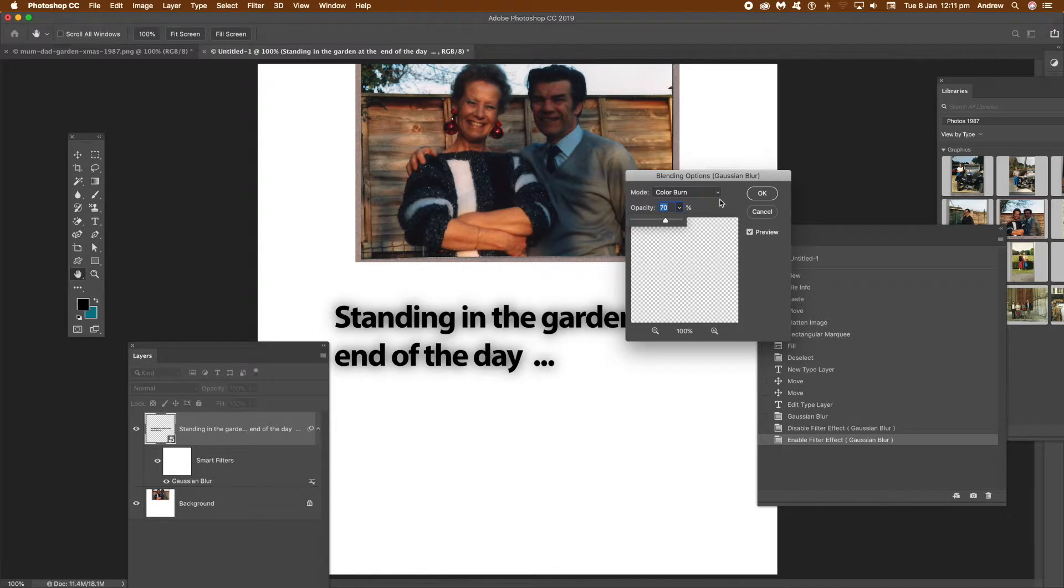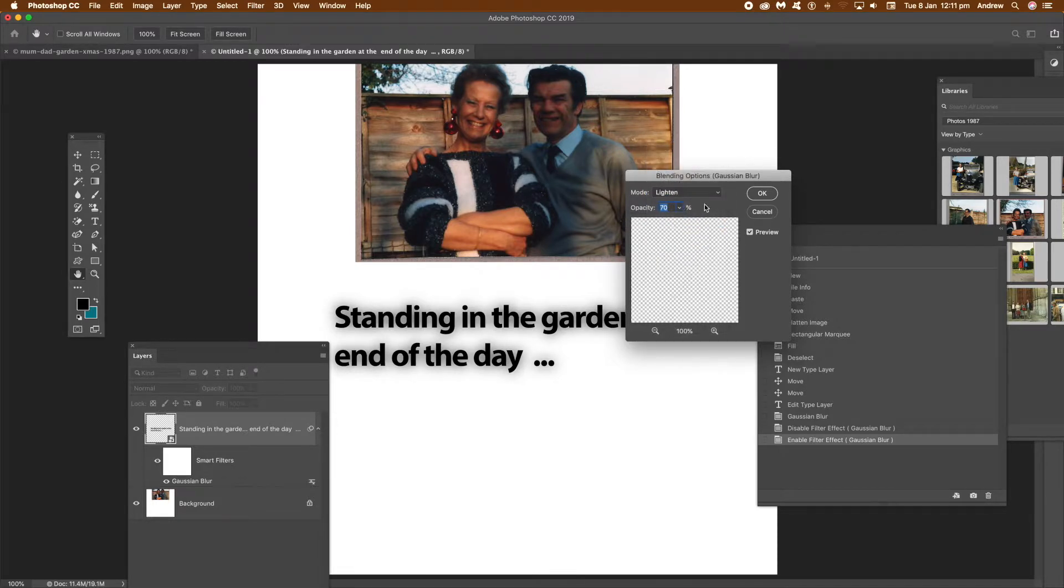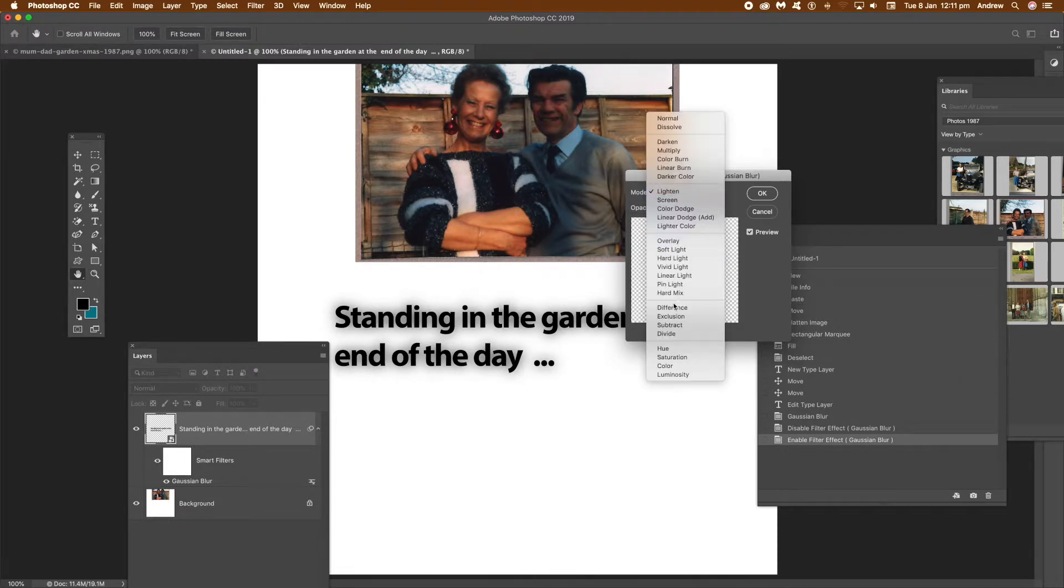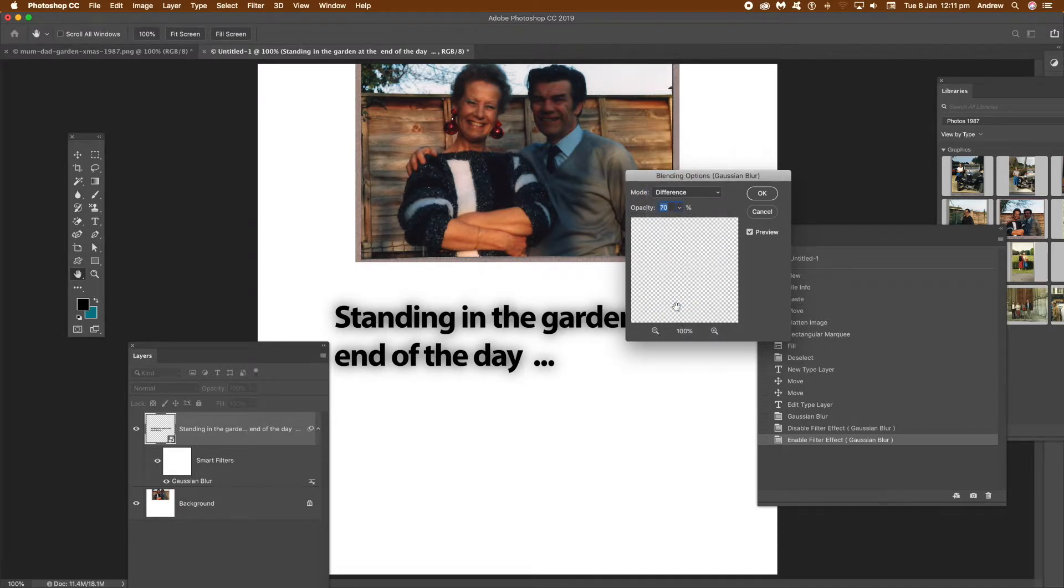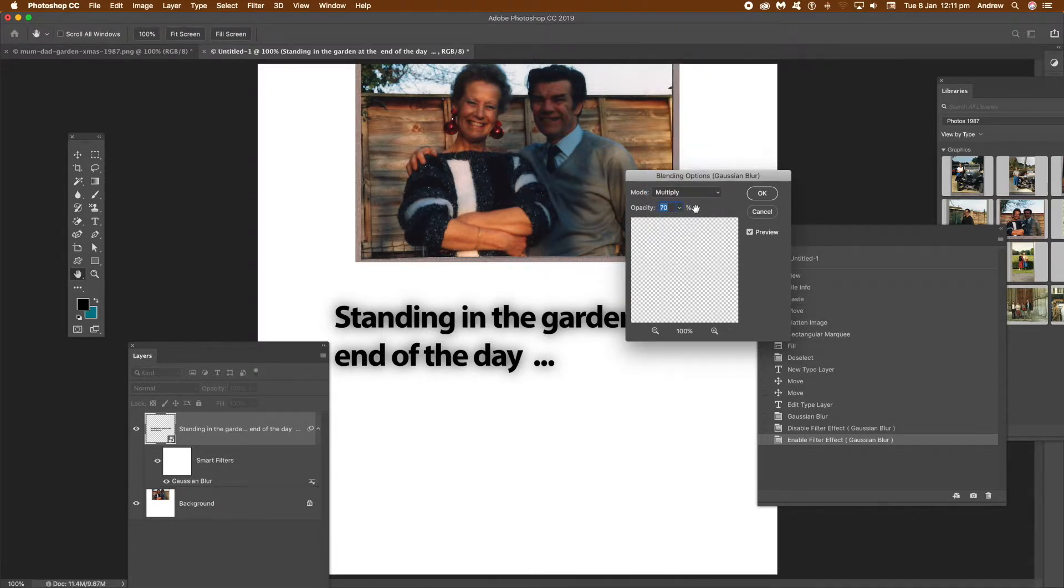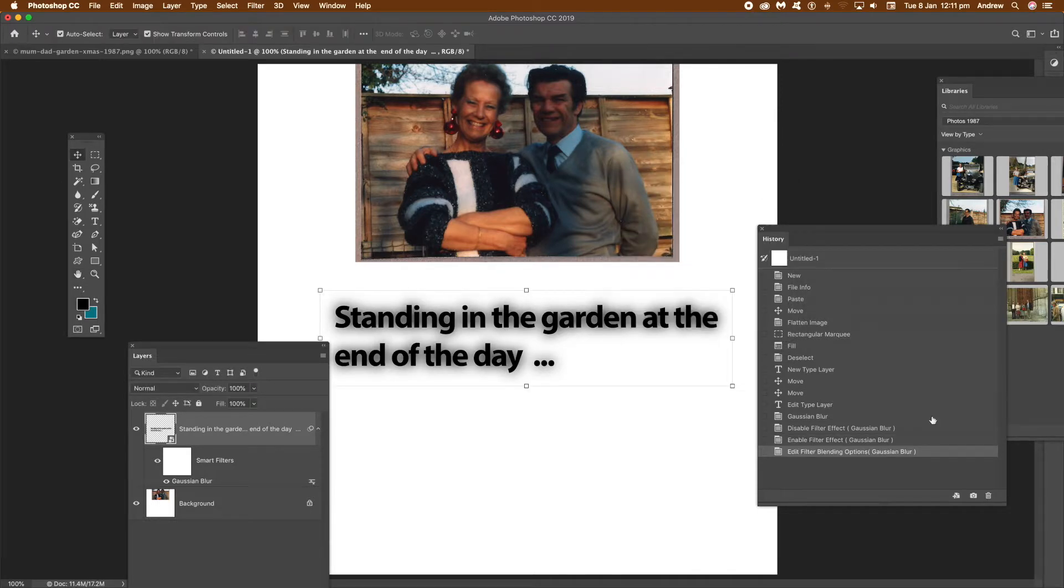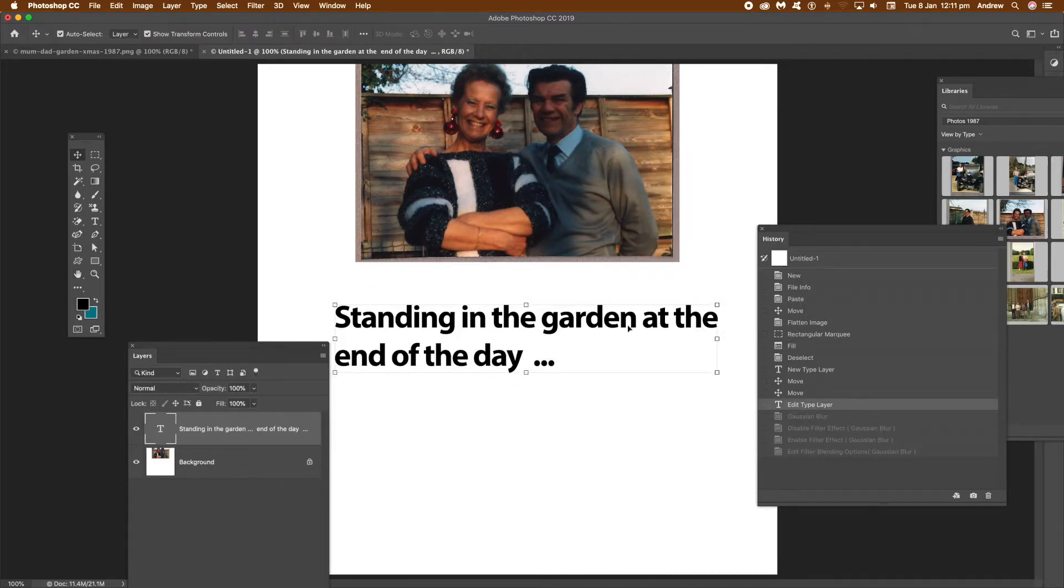You can fade it - that's the key thing - just by changing the properties there, the blending options. Change that to Difference and so on. You can also change the opacity to 100% or 50%, whatever. Now I'm going to undo all that.